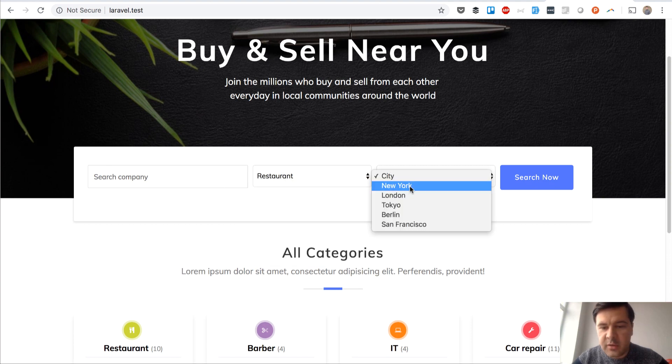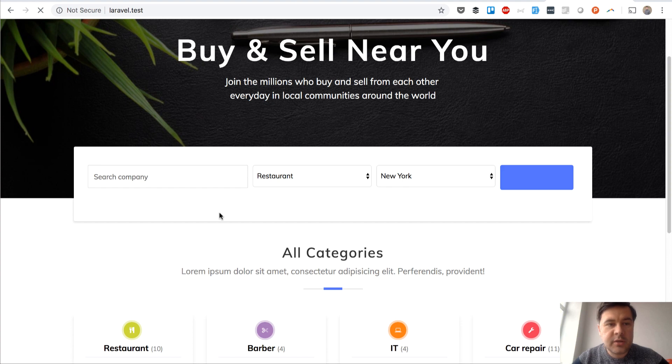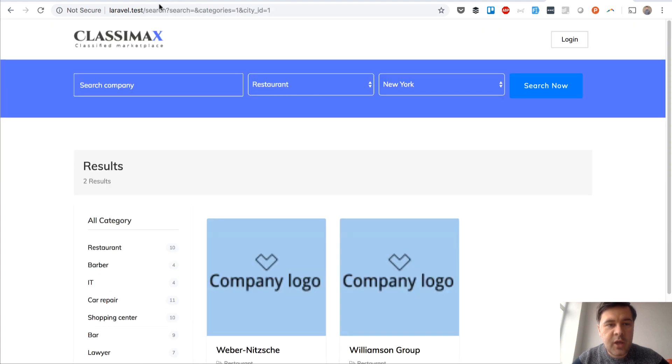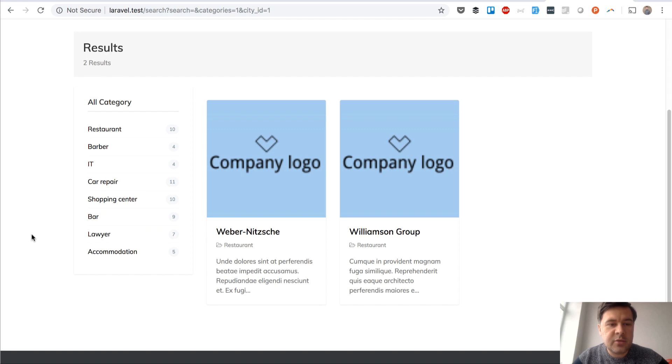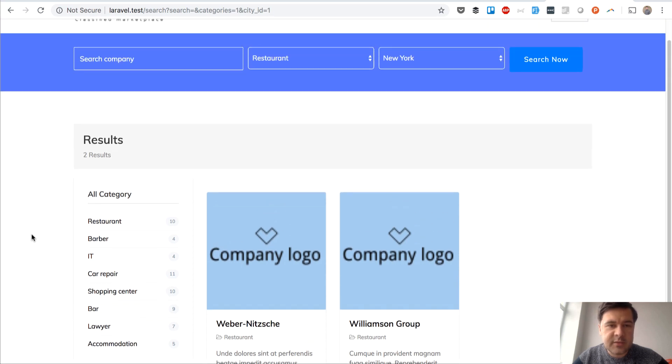For example, you search for restaurant in New York, you click search and then you have a lot of parameters here in GET request and you have two results.